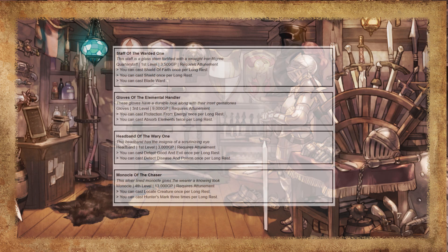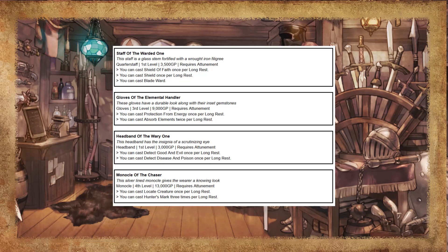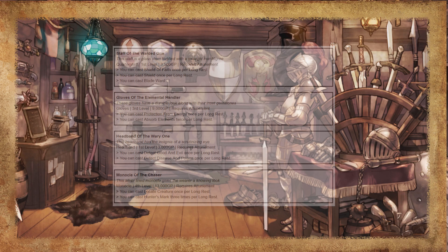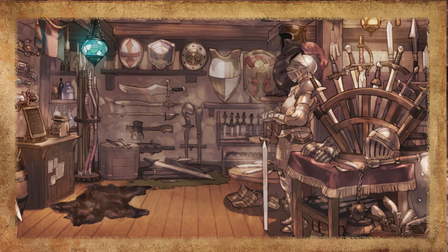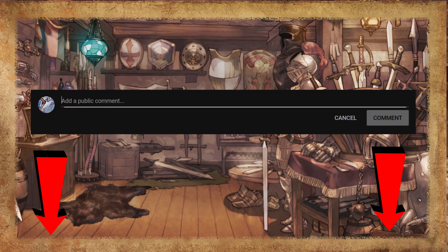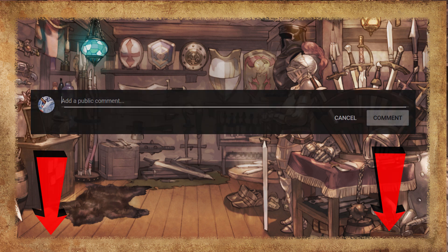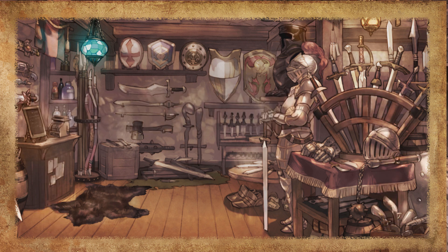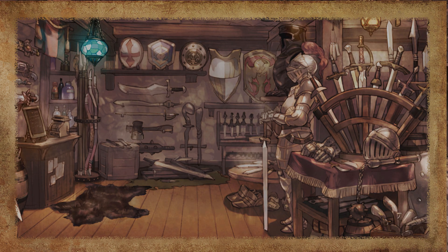I've also added some more pre-generated items to use in your campaign. Feel free to make your own and please tell me in the comments what sort of items you create with this system. Check the video description to find a link to this document, and good luck making magic items for your next D&D session.